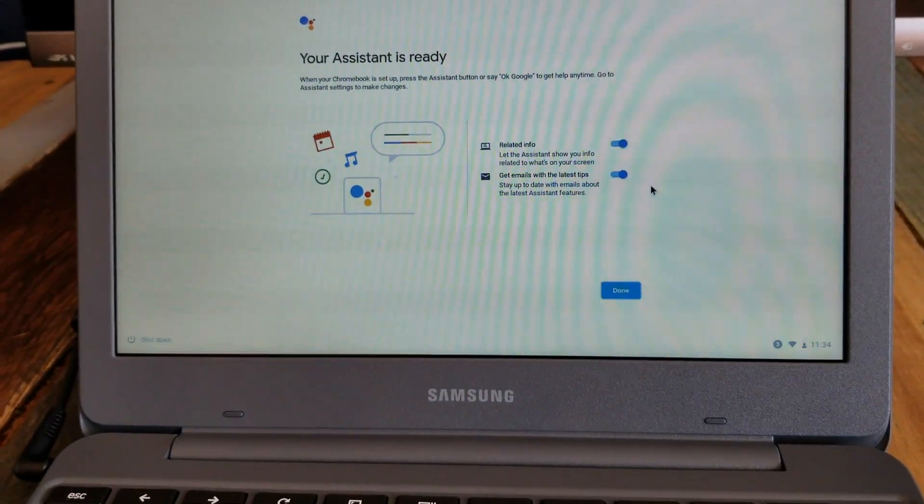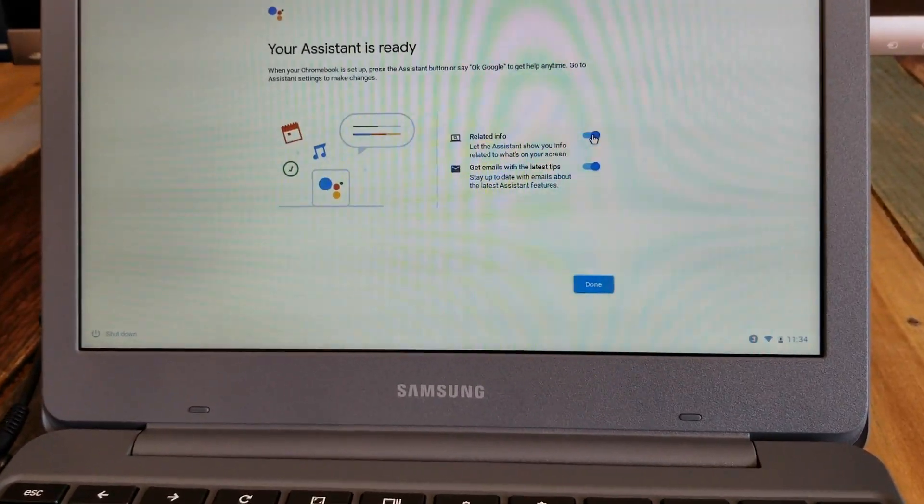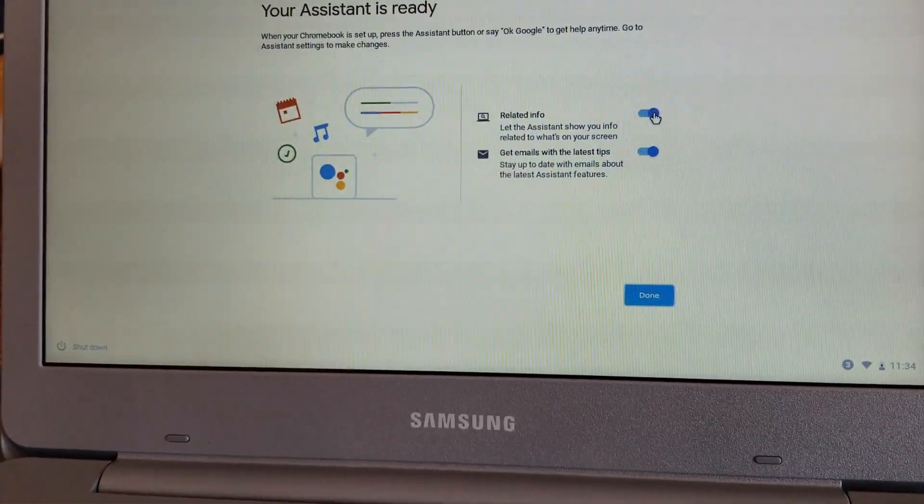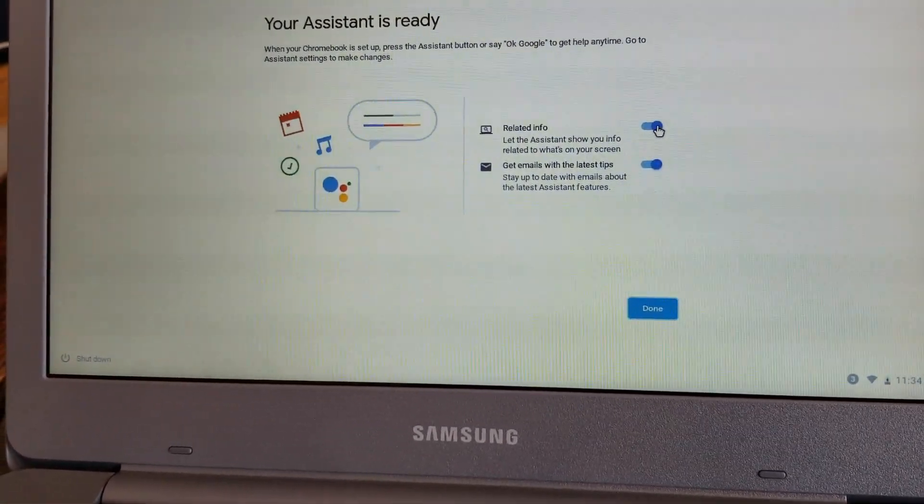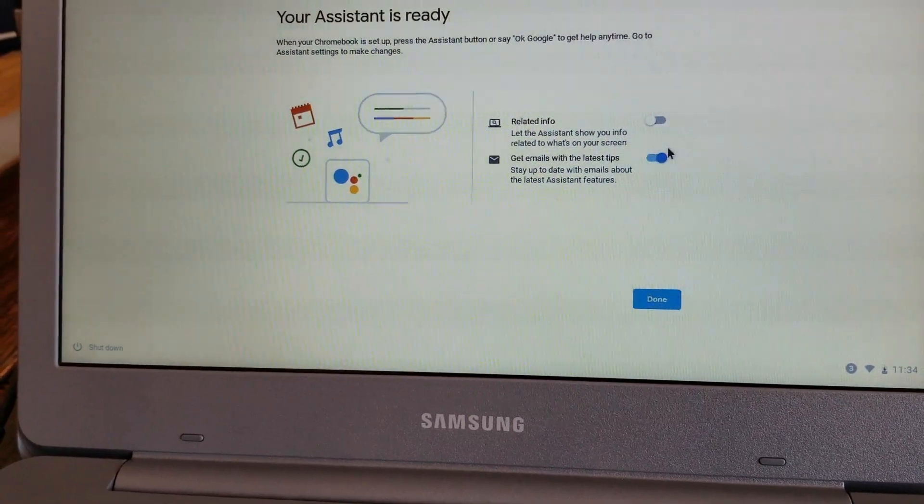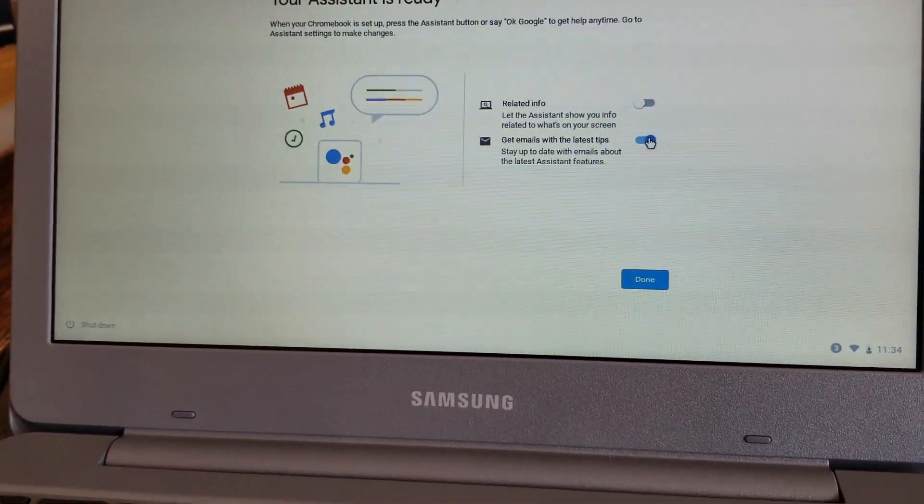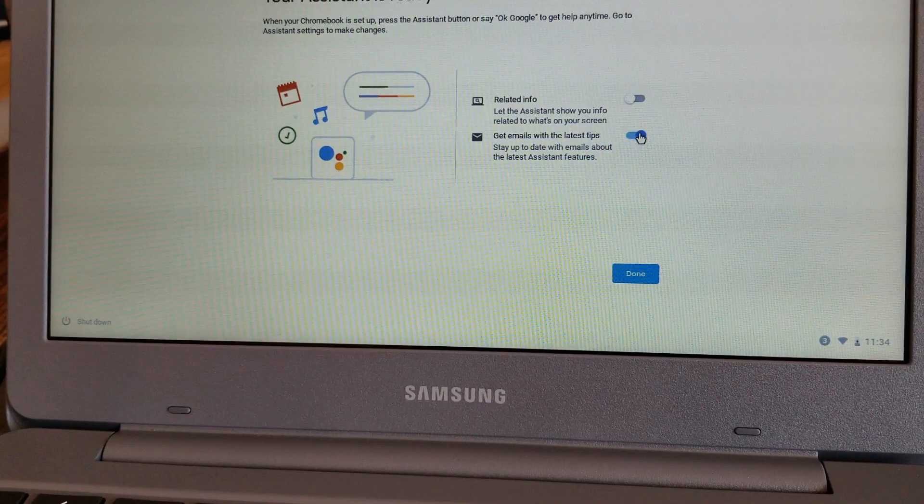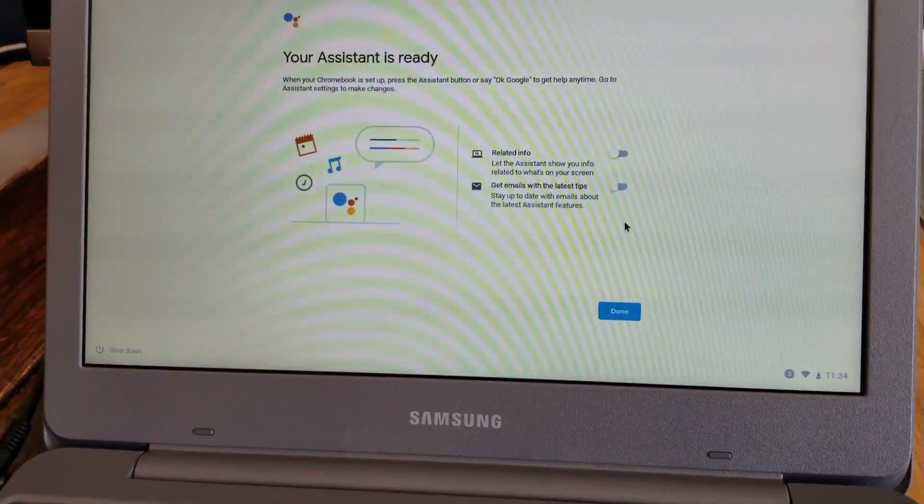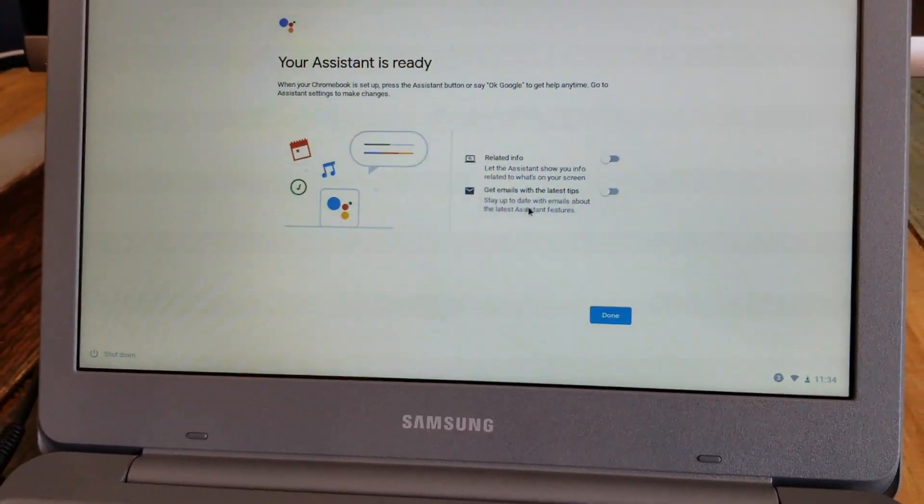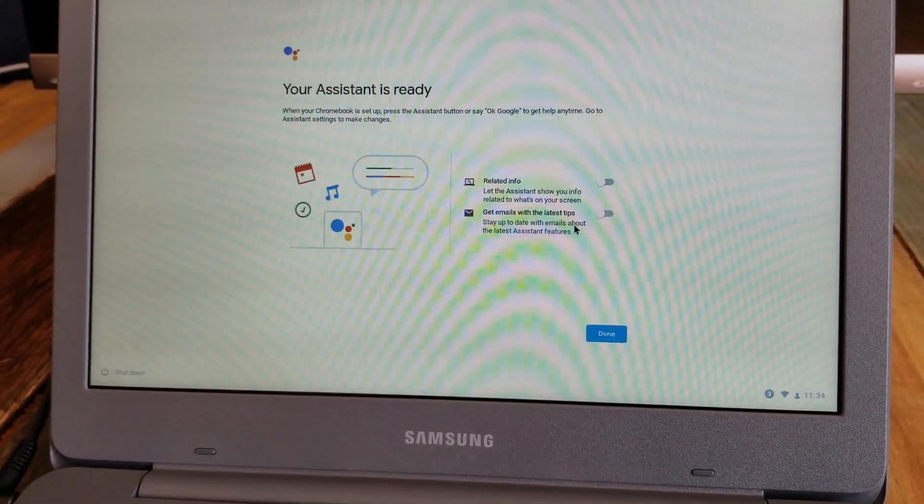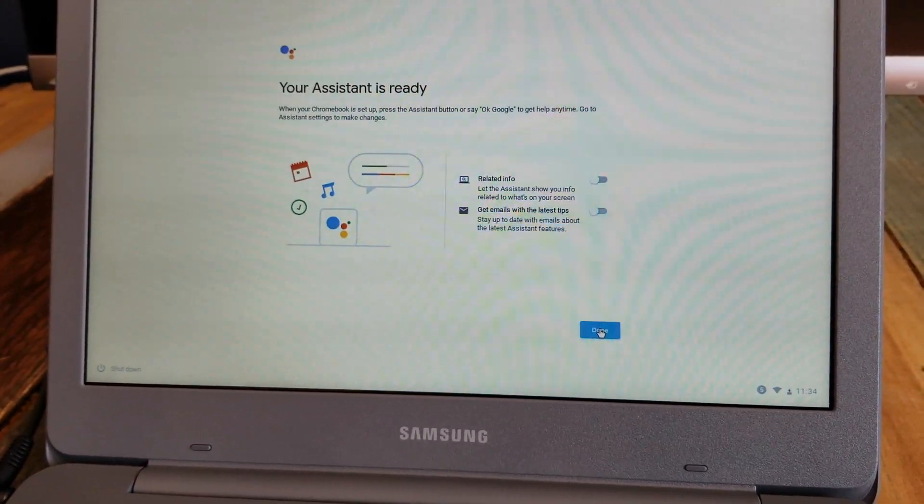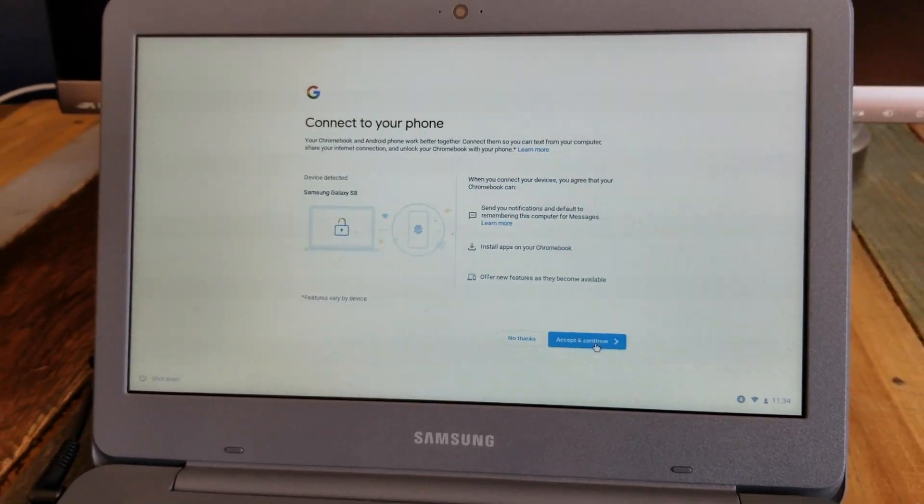So a couple options here that I'm actually going to turn off. This means that anything I'm browsing on my screen, I'm going to allow Google to show me ads and other things that's related to that. Don't want that option. And then obviously it'll also shoot me emails with latest tips and tricks based off of those things. And I don't want that either. Tips and tricks on using your device might be helpful for you. You can keep that on and it'll use the email that you use to log in. Let's go ahead and click done.